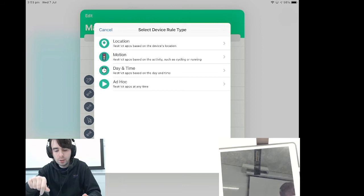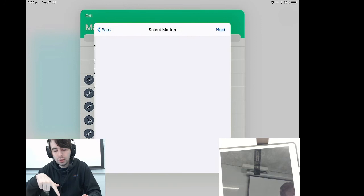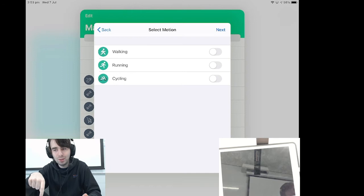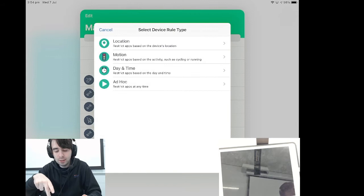Location requires you to set up a location, which I'll show you in a moment. Motion uses the device's internal sensors to try and figure out if it's moving fast and if it shouldn't allow the person to watch a video or read a book while they're doing that. And day of time is self-explanatory.